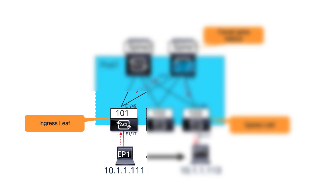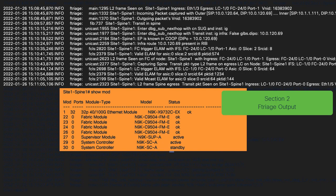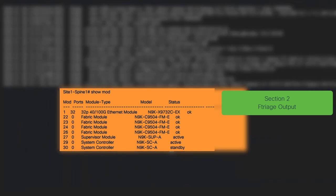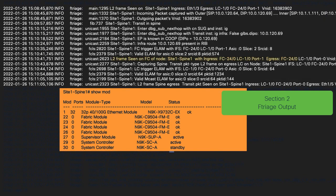You can visualize and document the topology with the interface information extracted from the output. In the second section of the output, we'll look at the next device in the path, which is the transit spine. Since there are two spines in the topology, we can see from the F-Triage results that traffic is transiting spine 1, ingressing on line card 1 on port ETH 1/3. We also see that spine 1 is a modular spine, so traffic is traversing through one of the fabric modules, FM24.